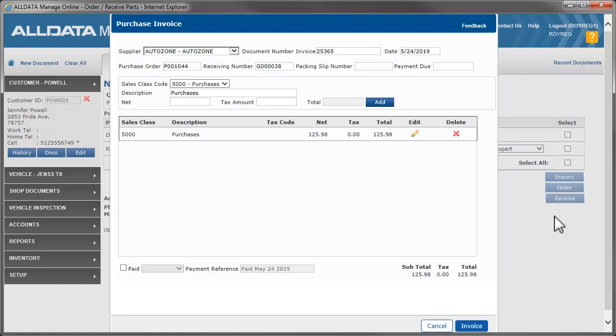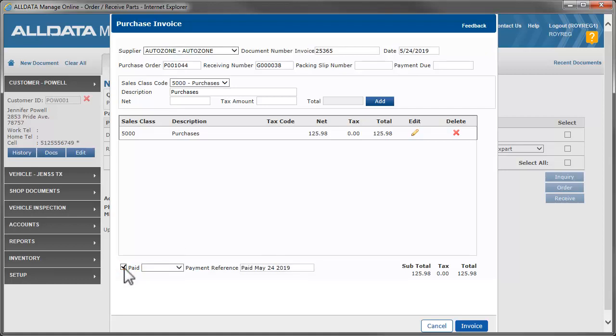If you're not paying the vendor at the time of receiving the parts, just click Invoice on this form. If, however, you are paying, you can record payment by clicking Paid and selecting the payment method.